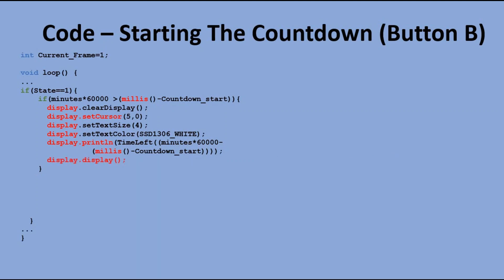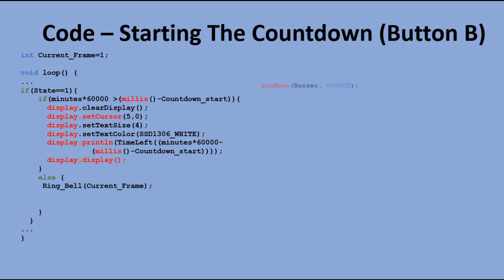If the countdown was completed, we execute the RingBell function, which displays the current frame of the animation.